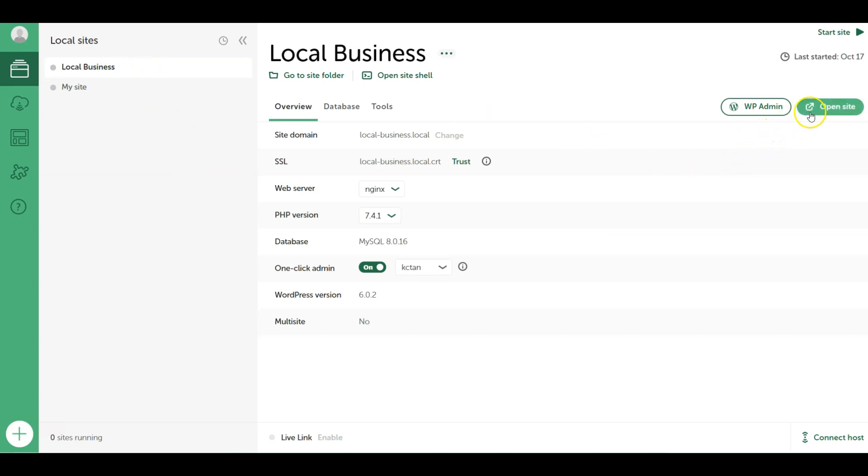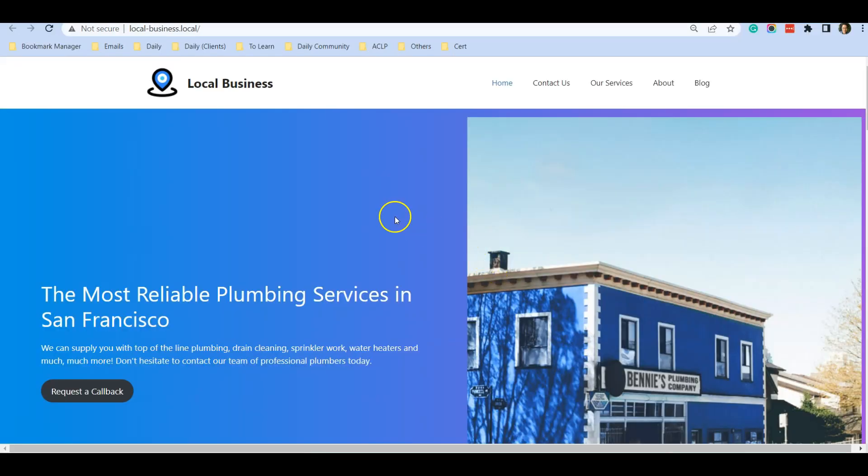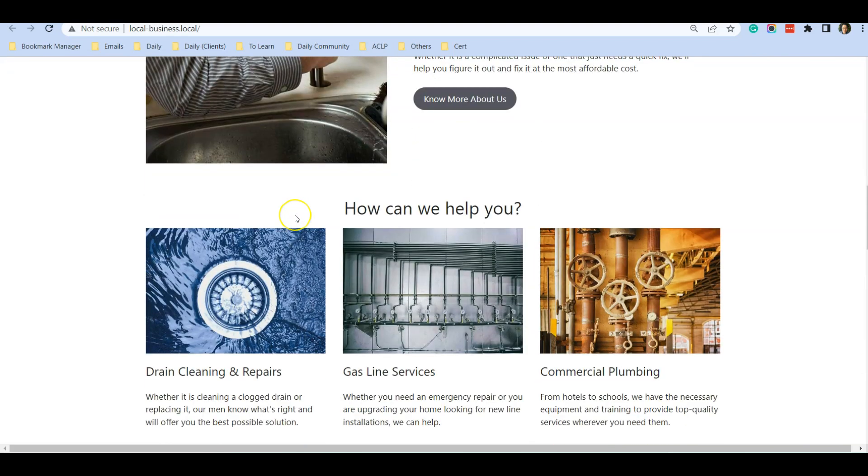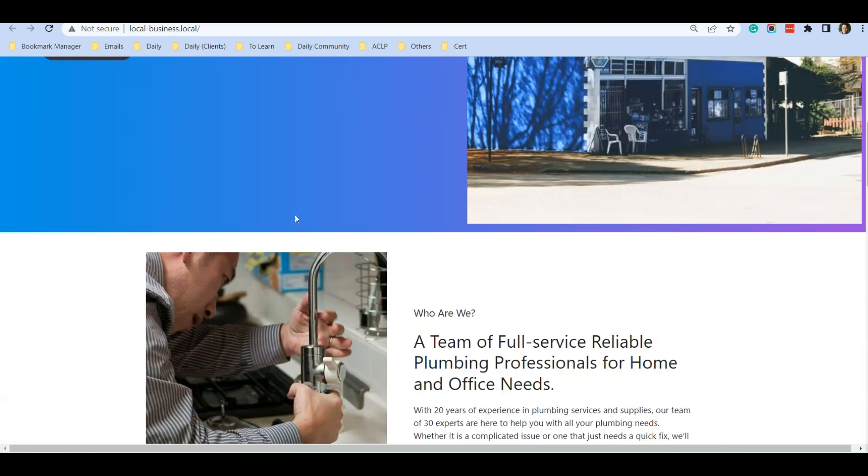And I can just click here 'Open Site' and it will open the website that I have created. This website is created using WordPress.